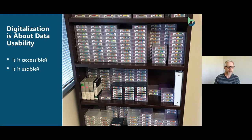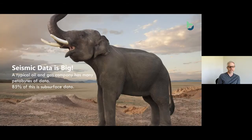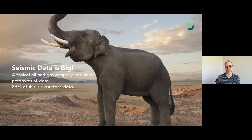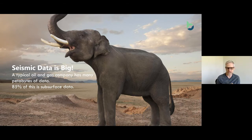One of the big problems that companies face is seismic data — essentially, seismic data is big. Many oil and gas companies are dealing with petabytes of data, and 85% of their subsurface data is occupied by seismic data. The challenge becomes very difficult, but there are ways of moving data to the cloud to overcome this.